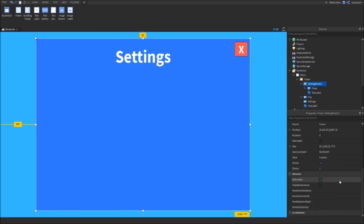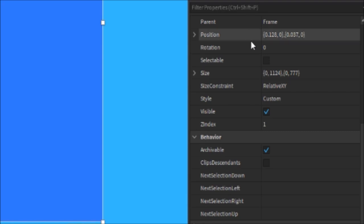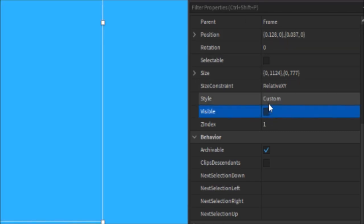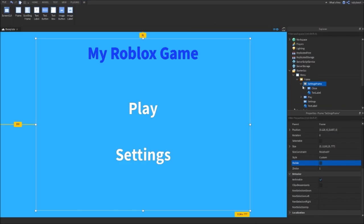If we scroll down on the Settings Frame and make sure it's invisible, just click Visible and make sure it's unticked. Close that off.